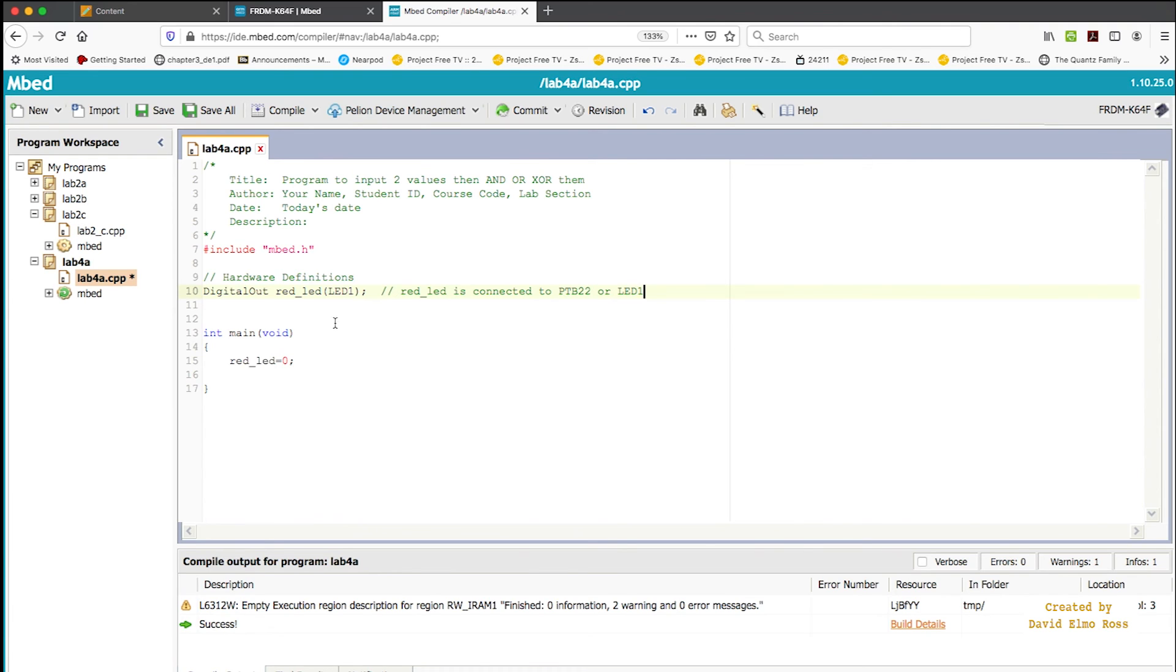And down here, if you remember how this works, zero turns it on. So this is going to be turn on red LED. And down here, we're going to say wait 0.5.